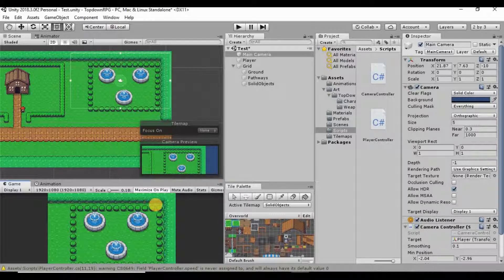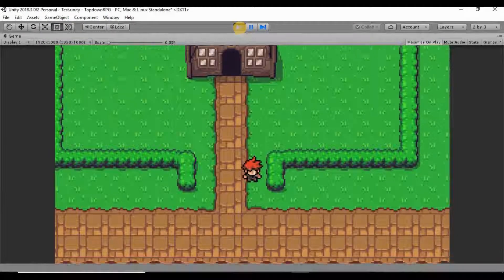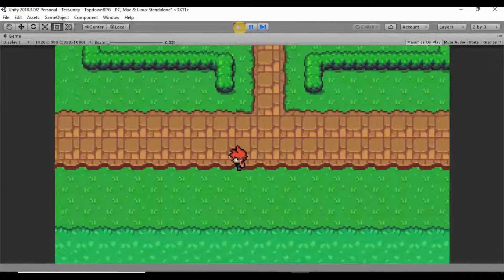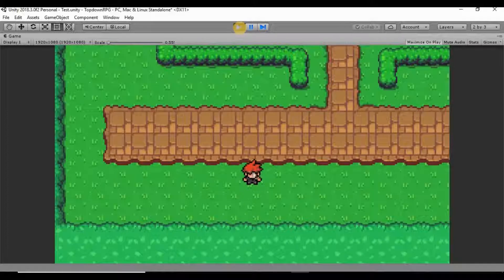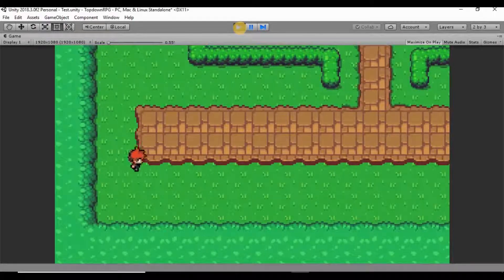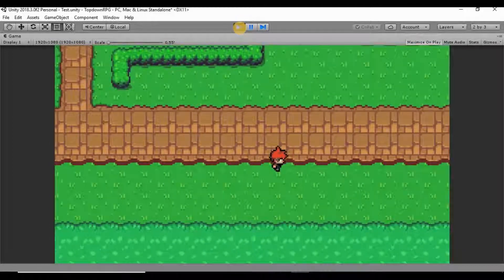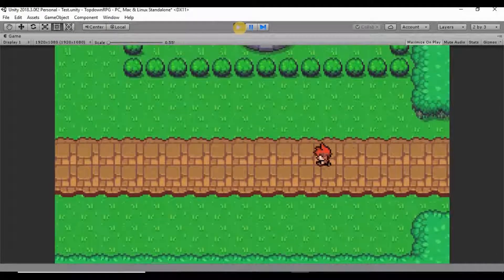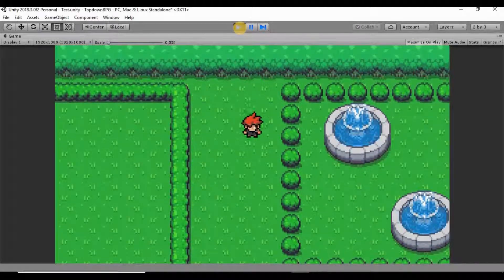Now it is following our player again. Going down to the bottom, you can see our camera no longer goes farther than the minimum position on both x and y axes. And checking the maximum position by going all the way to the right and all the way to the top — it does not go farther than that either.